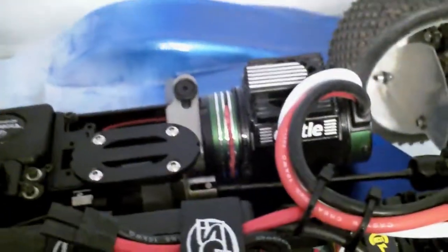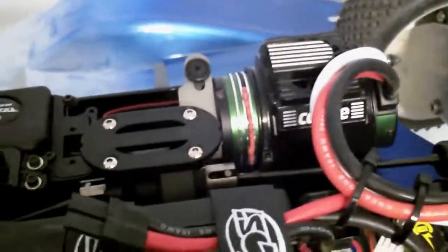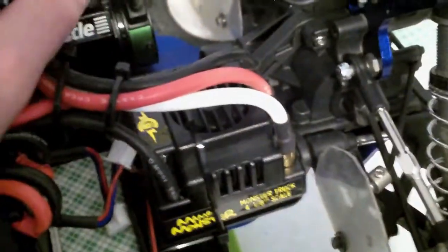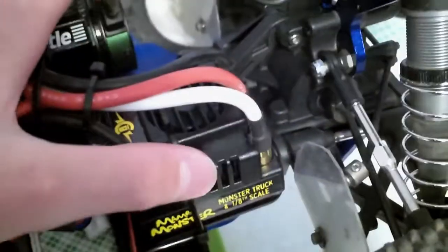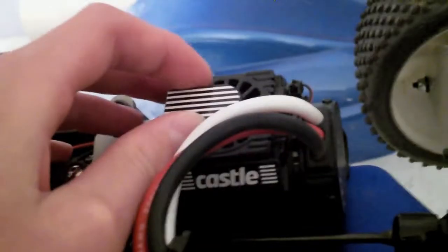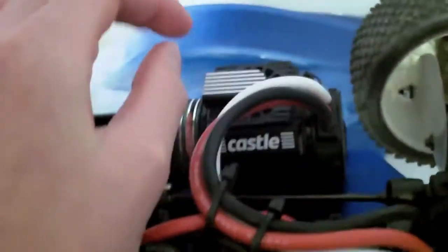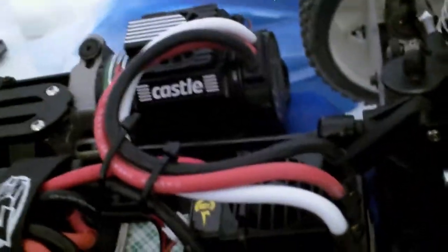So that was the switch mod for the Castle Creations Mamba Monster motor and ESC, the 2200kV, and it will work with the 2650kV one or just any other motor and ESC.